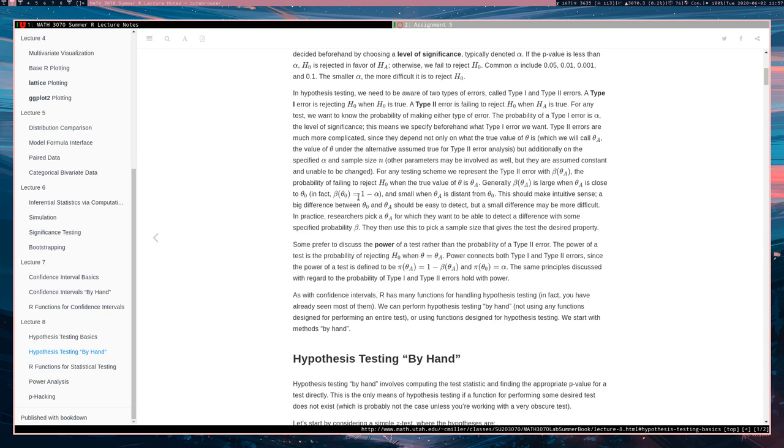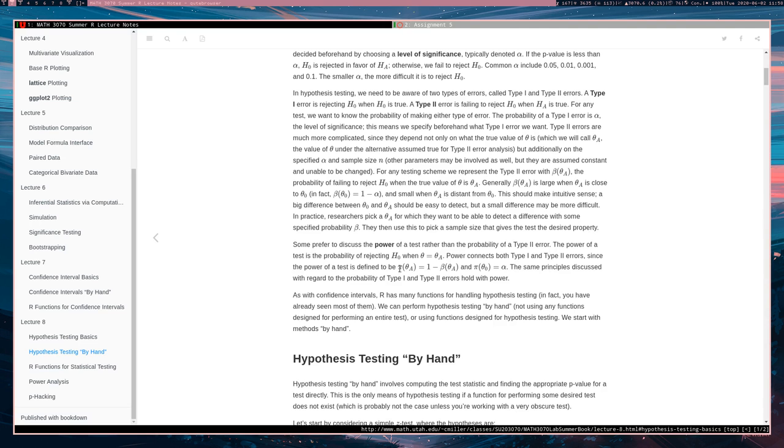Rather than talking about this type 2 error rate for theta A, sometimes statisticians prefer to discuss the power of a test rather than the probability of a type 2 error. The relationship between the two is actually quite nice.